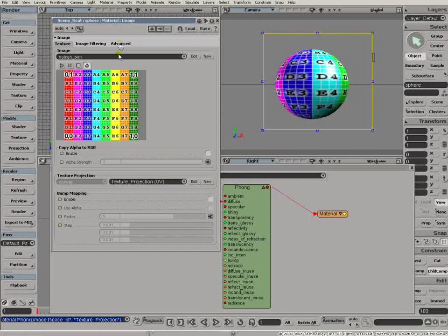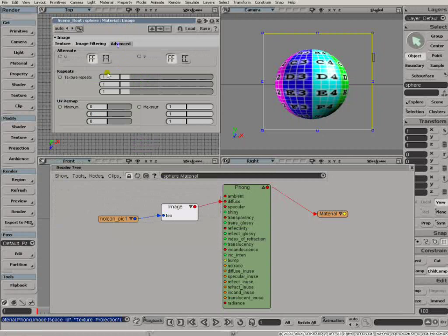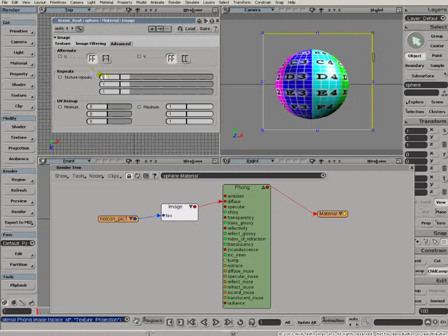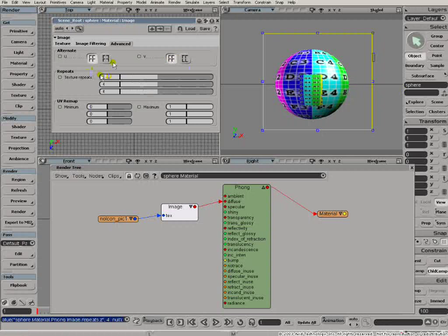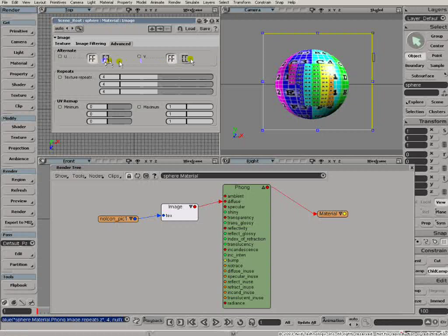Have a look at the Advanced tab in here. The Advanced tab is where you set the repeats, the texture repeats. If I change those values to four there, then the texture will repeat four times across there. I can change the way the texture alternates, whether it flip-flops as it goes across the surface there. And there's also a UV remap here.